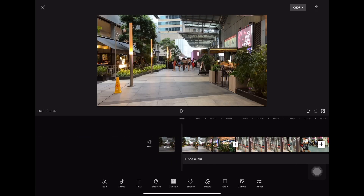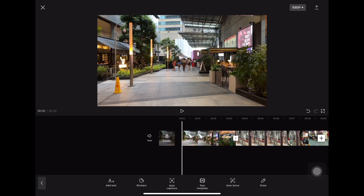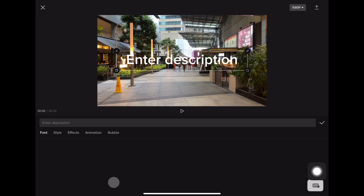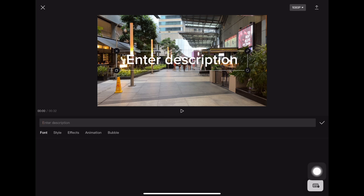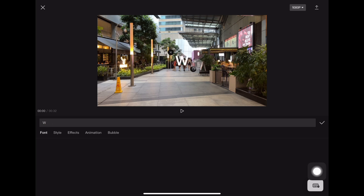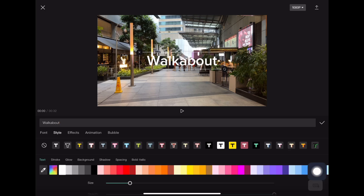What do you do first? Usually I will add in a title, some text. You can click on text and add text, then create a title. Maybe 'A Walkabout'. And then you can choose your styles — there's styles, effects, animation, or bubble. You can choose styles and just pick a color.